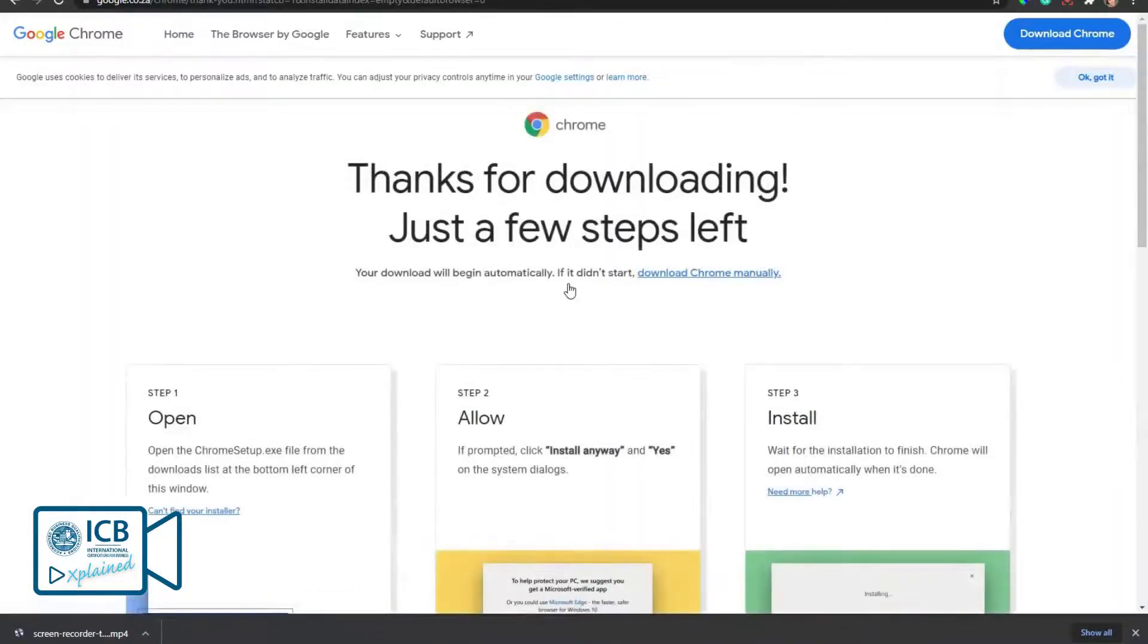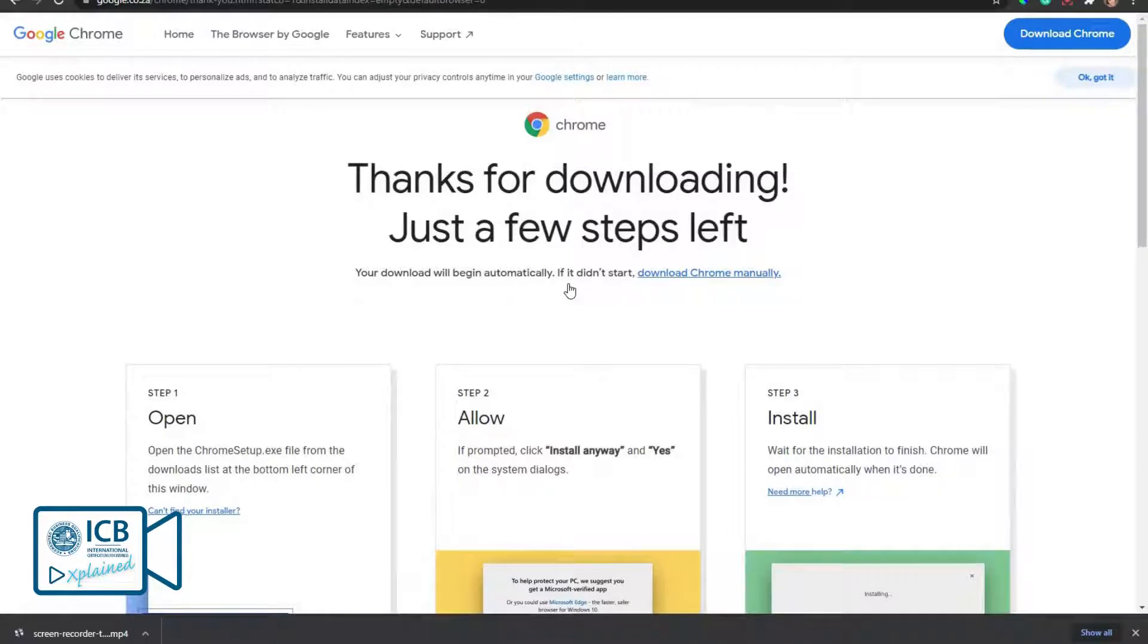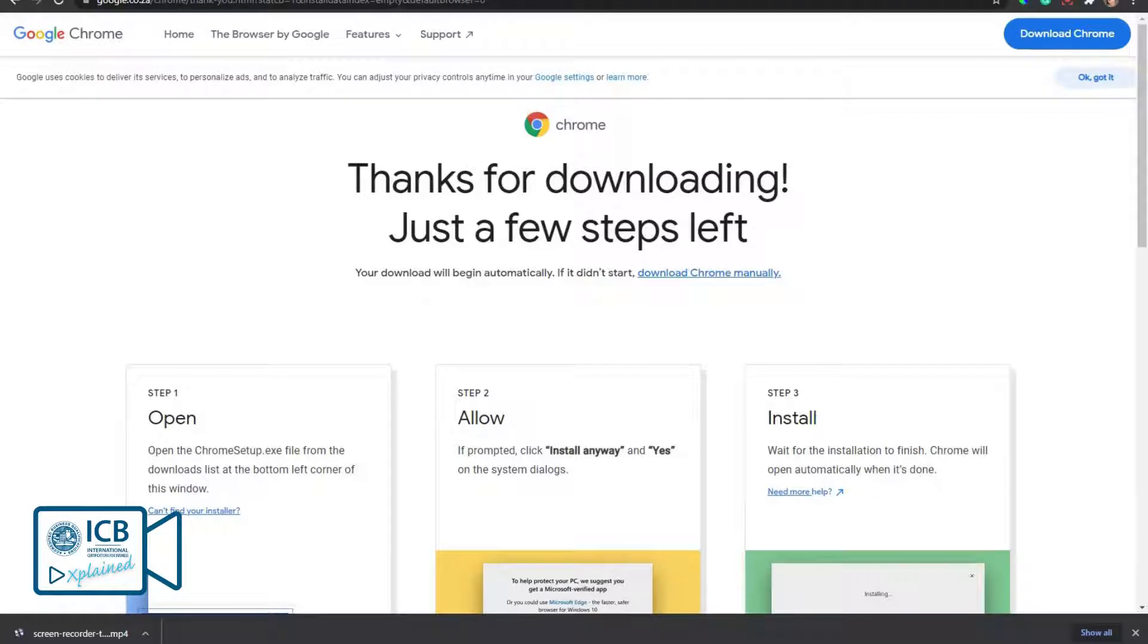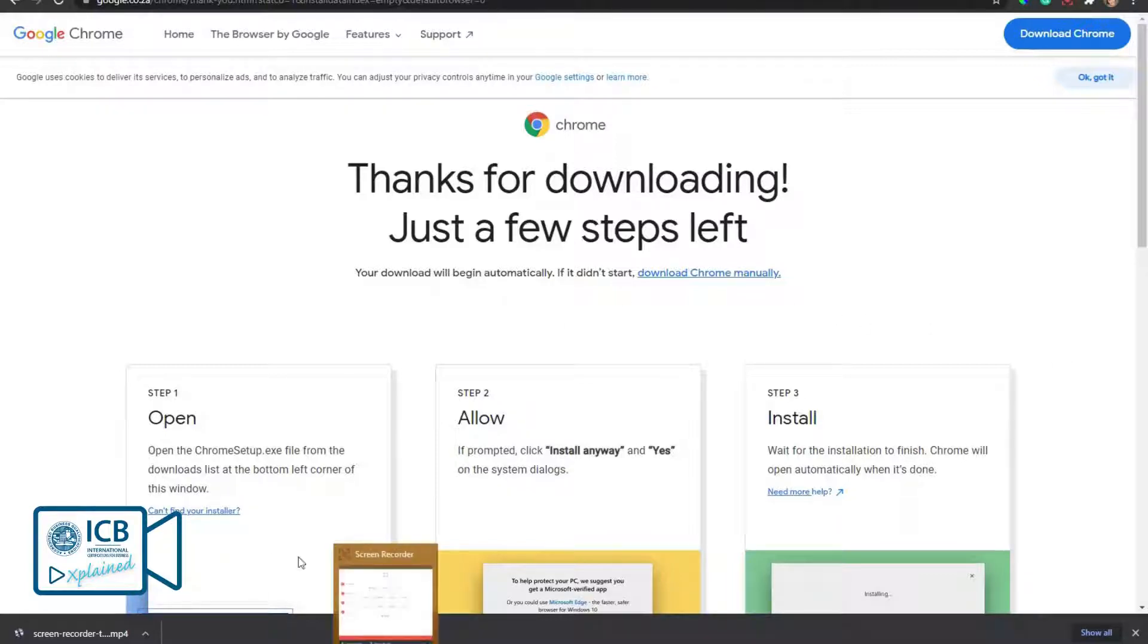An installation file will begin to download automatically. You can click allow, run, save, and yes on any of the instructions that pop up.